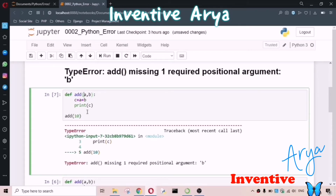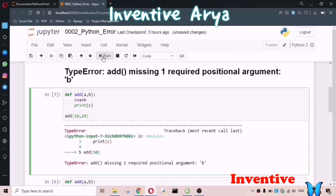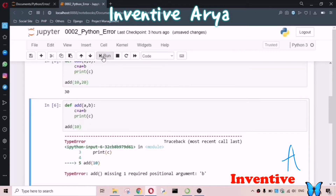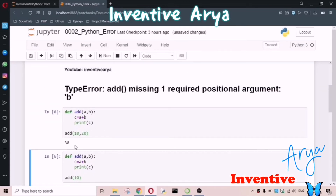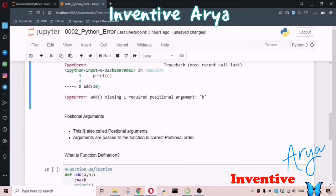Why? Because we have two parameters, so we need to pass two values. If I write two values and run this code, see — I'm getting 30. This is also called a positional argument.